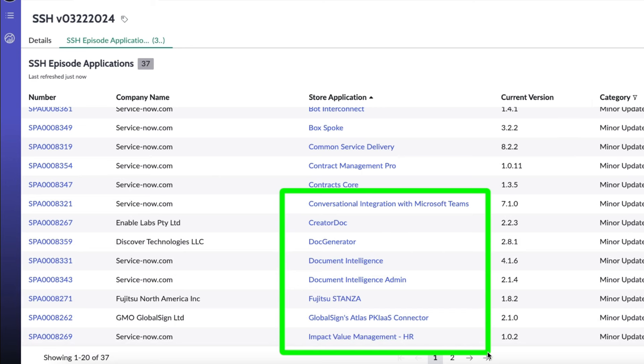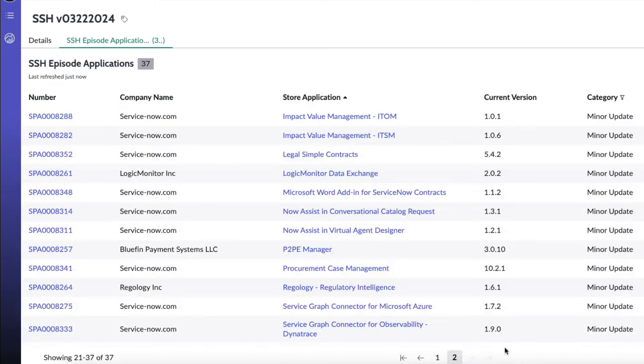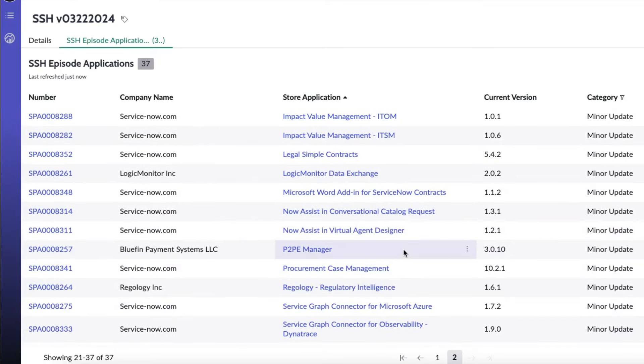Also conversational integration with Microsoft Teams, creator doc, doc generator, document intelligence, document intelligence admin, Fujitsu stanza, global science atlas, PKIAS connector, and impact value management HR also had some minor updates.